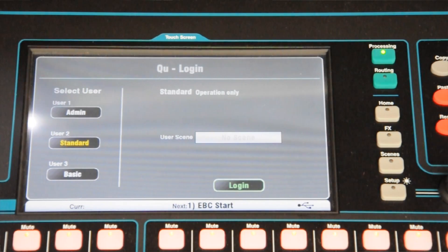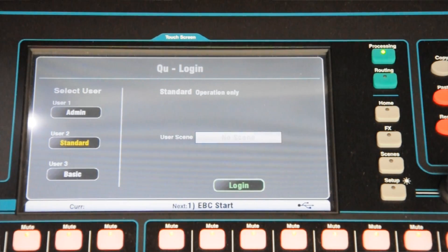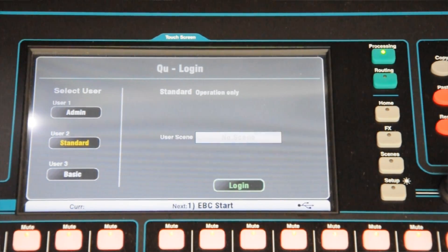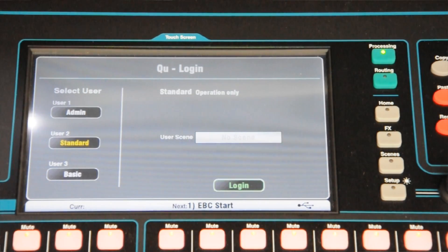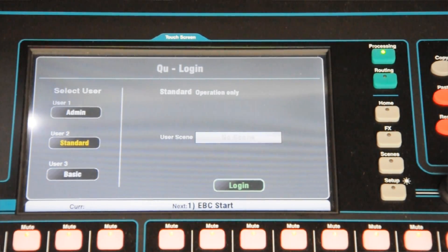We have three logins on here. There's an admin user, which we use for initial setup. There's a standard user, which is the one we'll use most of the time. And finally there's a basic user, which we've set up just to have radio mics and a piano on for events such as conferences, midweek funerals, or something small like that.